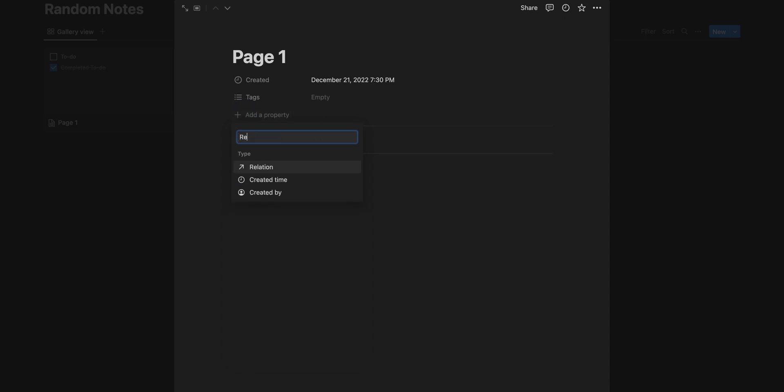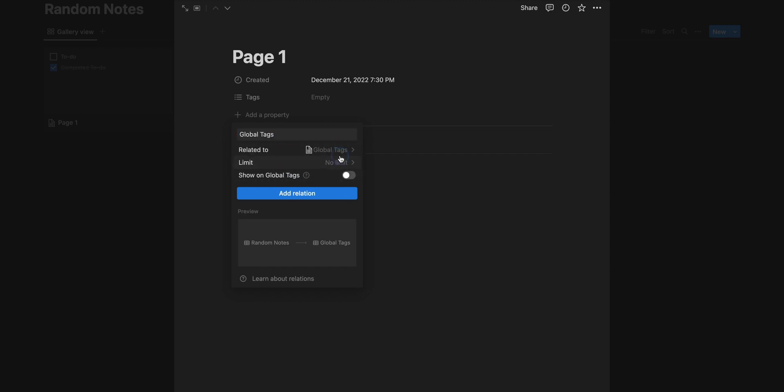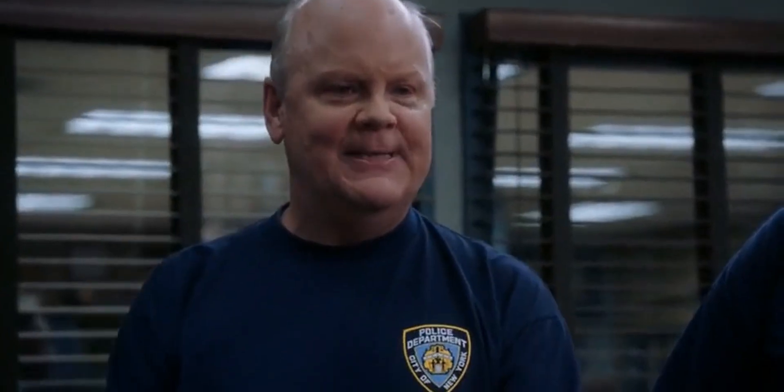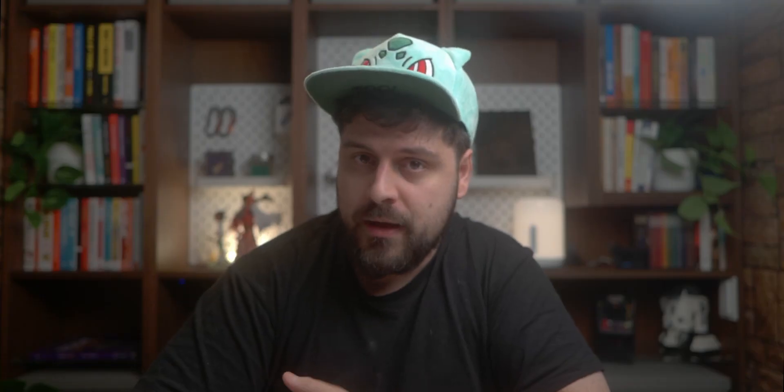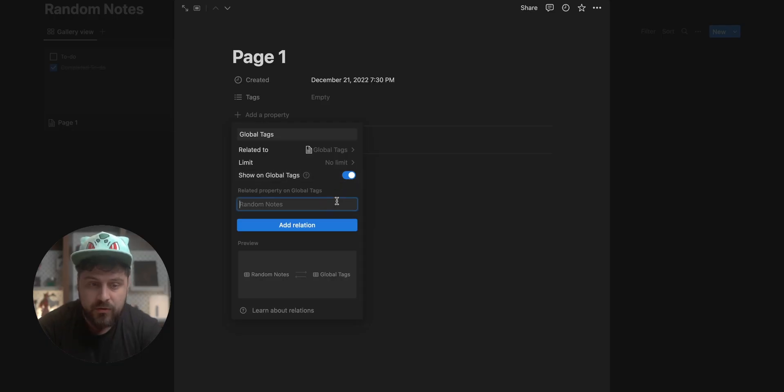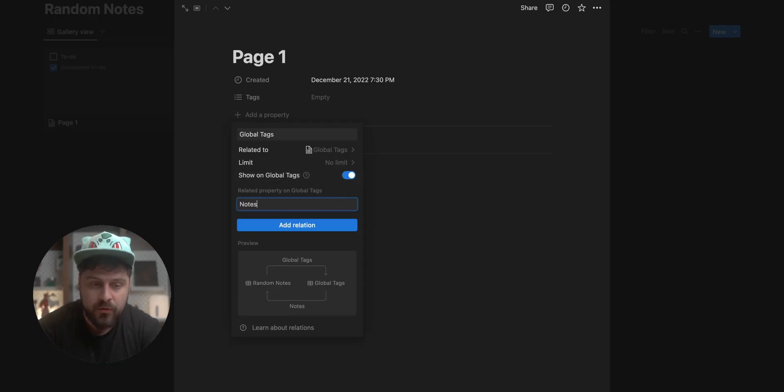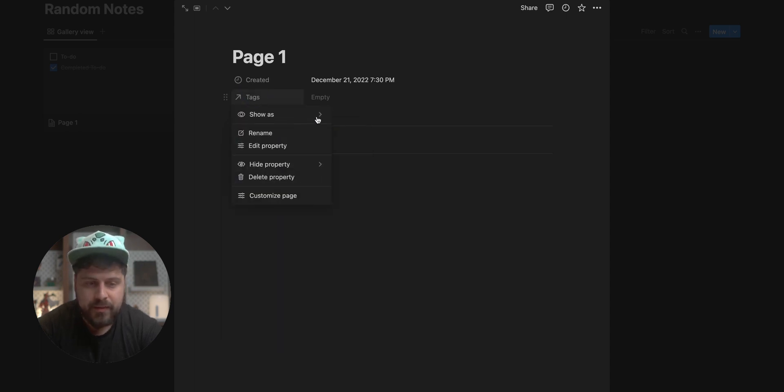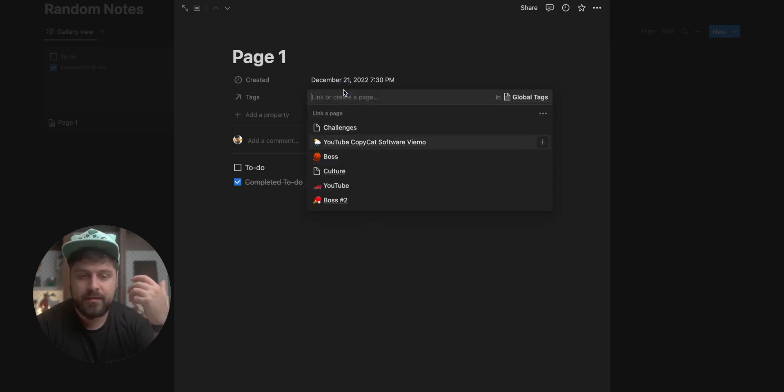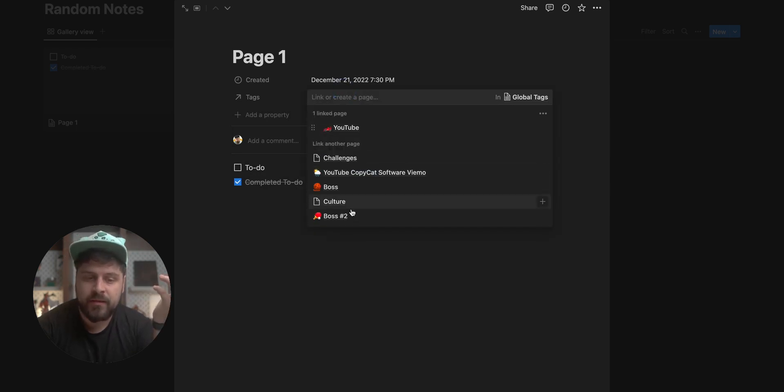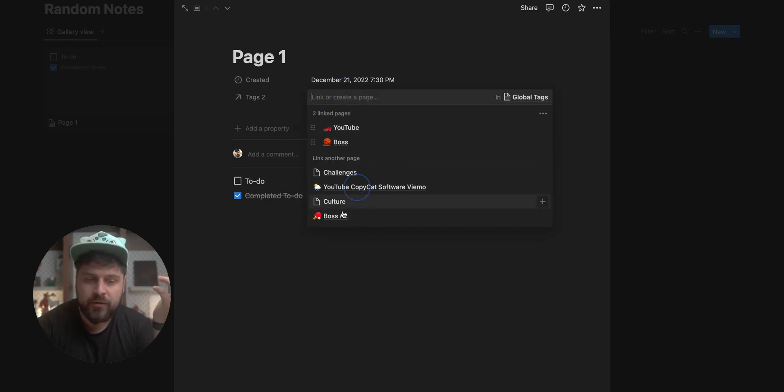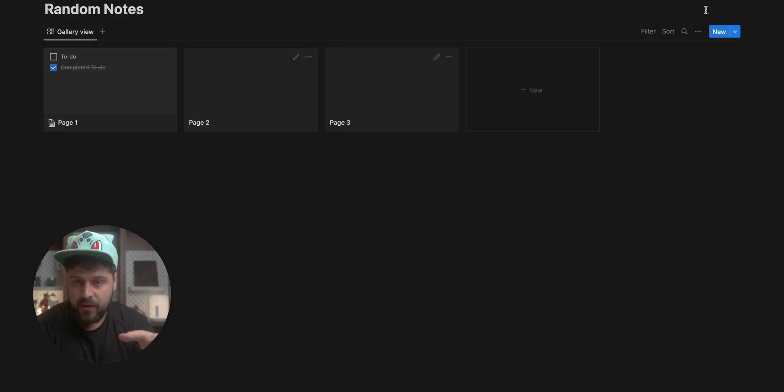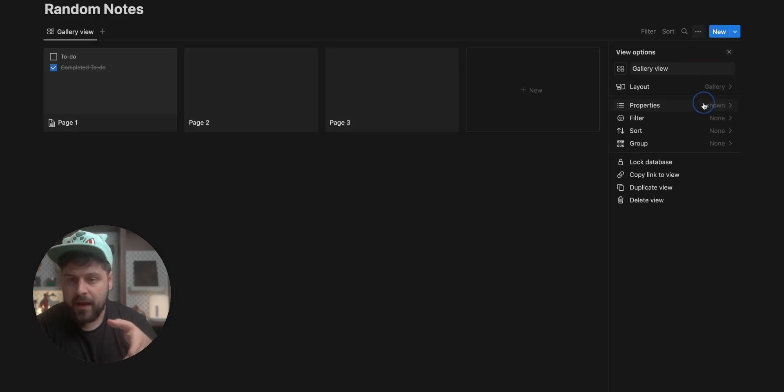To do that, we create a relation. We add our global tags. We don't need a limit here. Maybe you want to limit, maybe you want to tag every single page with one tag. In my case, I prefer not having that limit. They make me limitless. And you can choose, do you want this to be visible on the global tags? I suggest you turn this on. If you turn this on, you can have a notes property on the global tags and you can have a tags property here. So right now we have a tags property here. Once I have this property, I can add any one of the tags that I already created and I can see them in the list here.